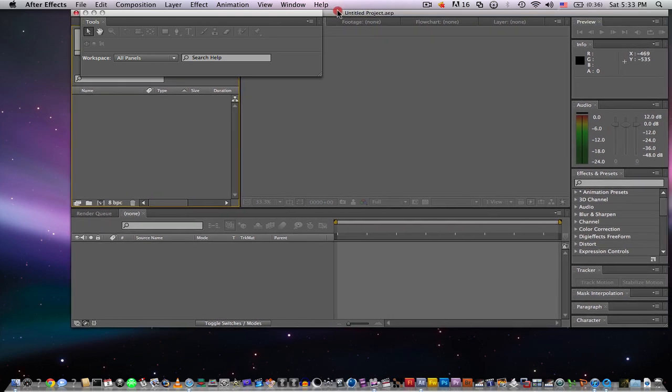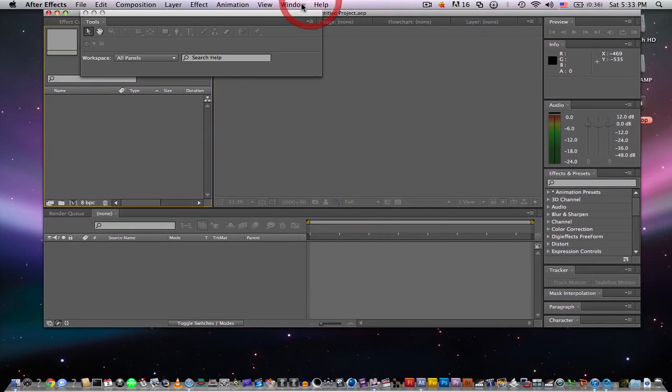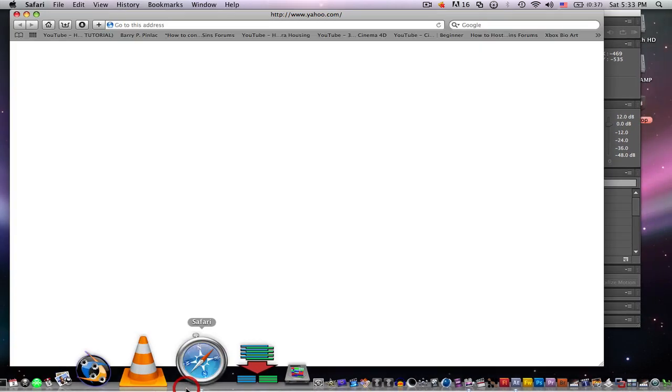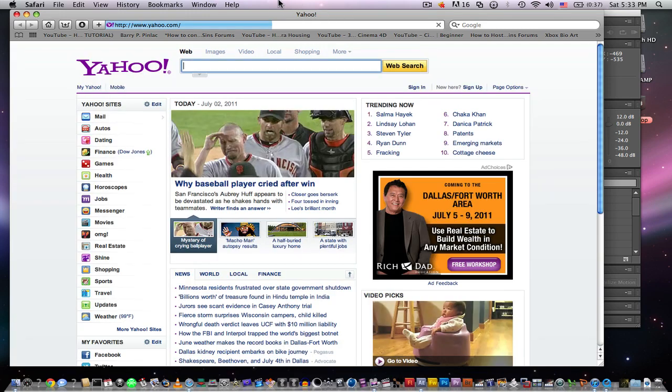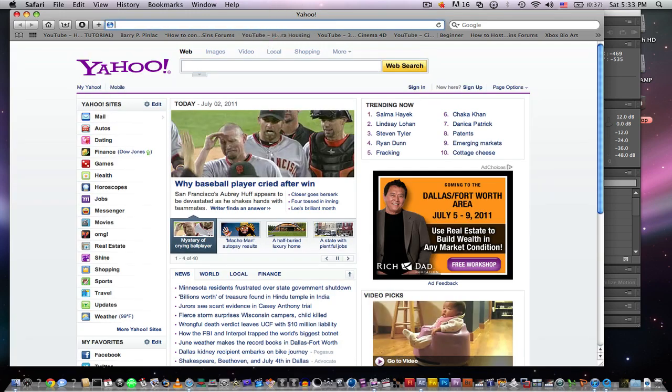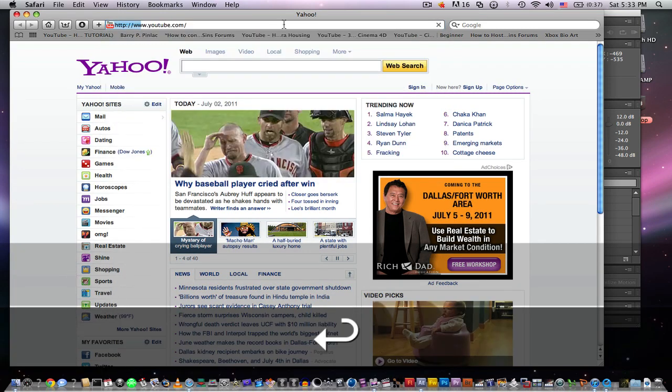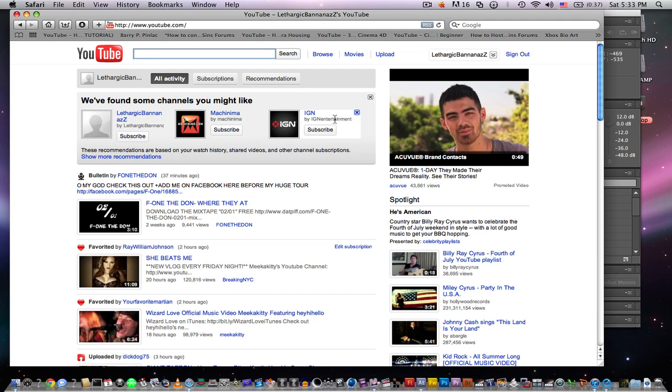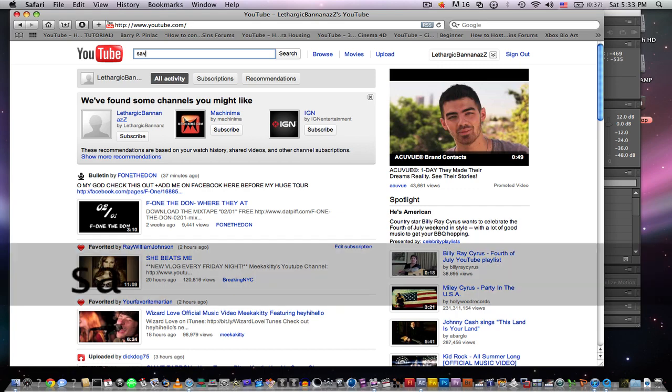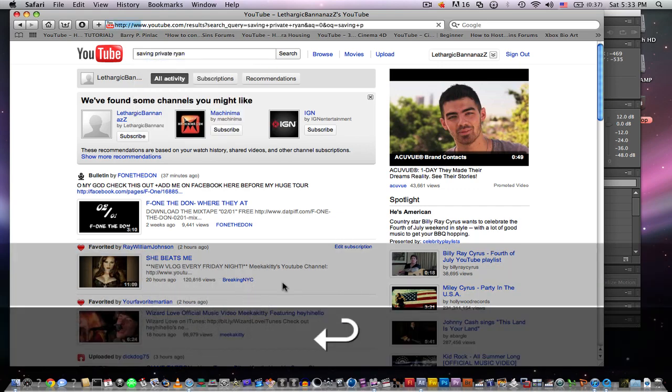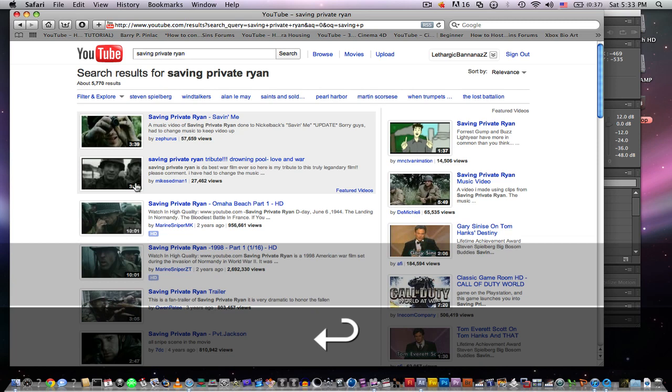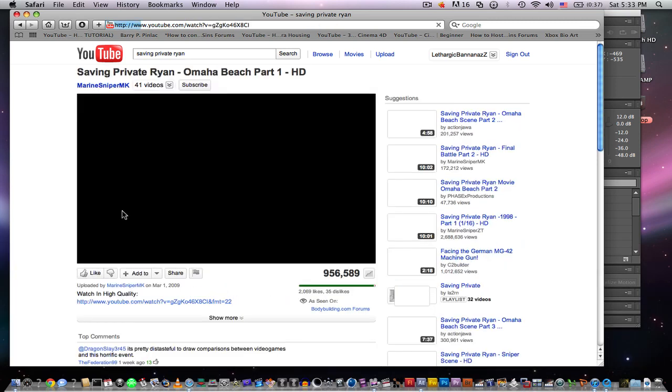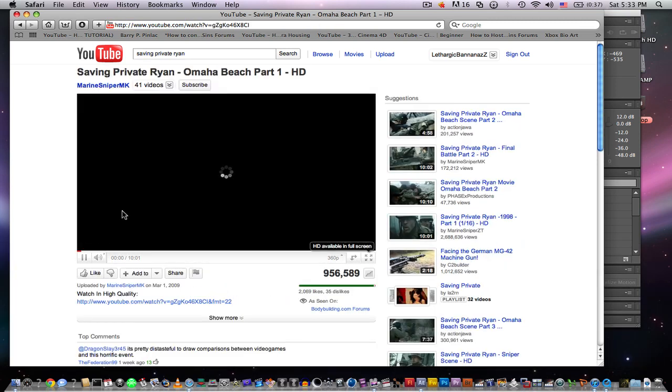So the first thing you're going to want to do is watch some of your favorite movies and see what kind of look you're going to replicate for your footage. Now, say if you want to replicate that war flick look, which a lot of people want to do because they want to make action movies on YouTube. I think Saving Private Ryan is a great example.